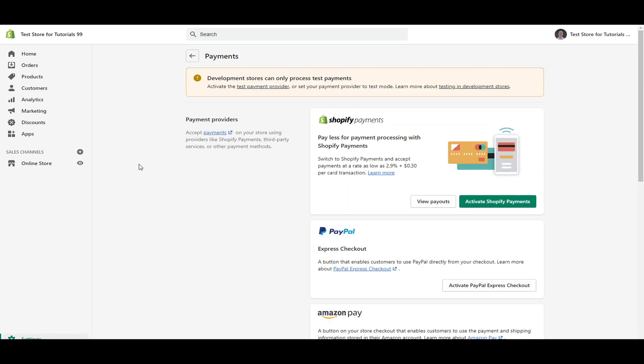And then as you can see, you're here on the payments page. Now on your store, you're likely not going to be seeing this. This is just a test store that I have set up. So this is how it looks for development stores. You probably won't be seeing this here, but everything else should look the same. You're going to see here as payment providers, you're going to be able to accept payments on your store using providers like Shopify payments, third party services and other payment methods.